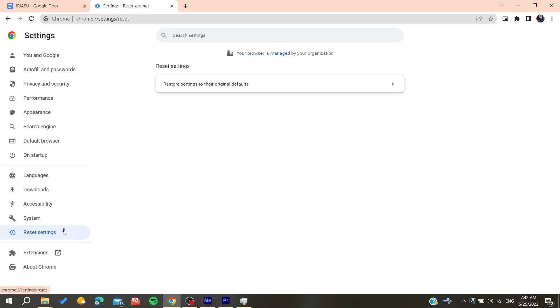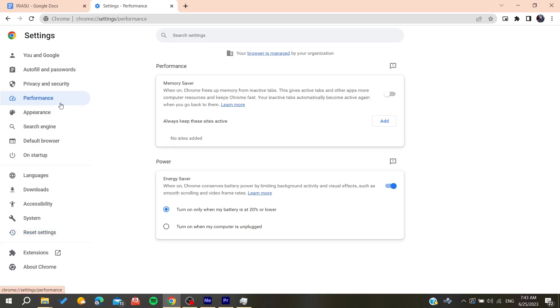Then we can try to go and have a cleanup on our browser, and then you can try to do some other settings like go to privacy and security.